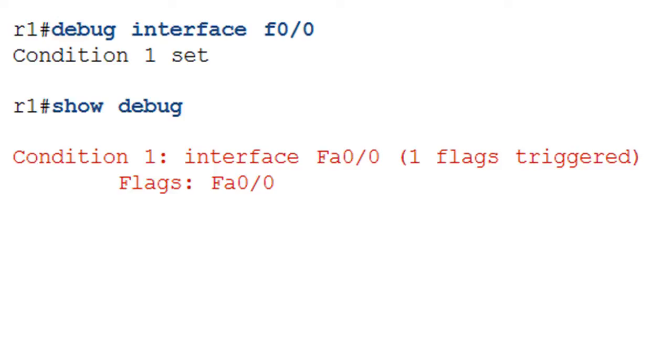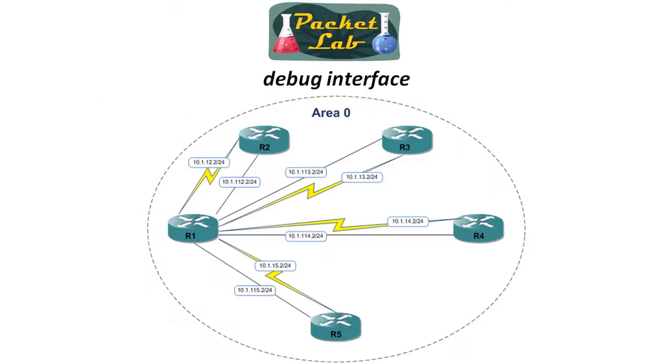To see what you've just done or to verify, you do a show debug. And that'll tell you what the condition is. So the condition one is limiting output of debug to fast 0/0. And then at this point, you can issue your debug command. And when you're debugging, in this case, it's only going to give you output that's associated with interface fast 0/0. And as you probably guessed from the one in the condition one set, you can set multiple conditions. So you could have multiple interfaces that you're doing debugging on. It's going to limit the output to those interfaces.